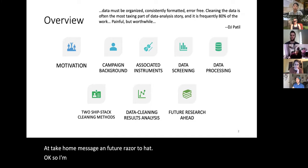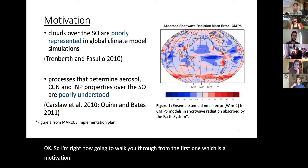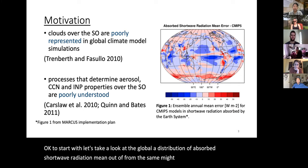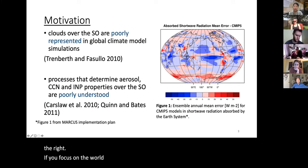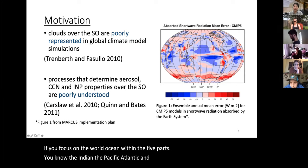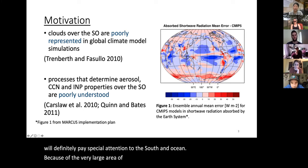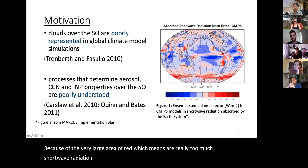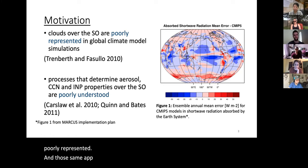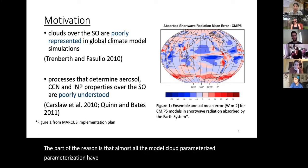Starting with motivation: let's look at the global distribution of absorbed shortwave radiation mean error from the CMIP5 models. If you focus on the world's five ocean regions — Indian, Pacific, Atlantic, Arctic, and the Southern Ocean — you'll pay special attention to the Southern Ocean because of the very large red area, which means too much shortwave radiation is absorbed. In other words, clouds over the Southern Ocean are poorly represented in global climate model simulations, partly because almost all model cloud parameterizations have been developed using Northern Hemisphere data.